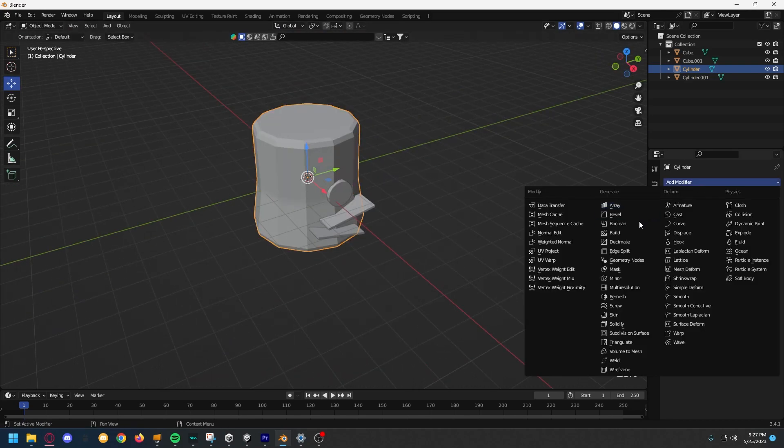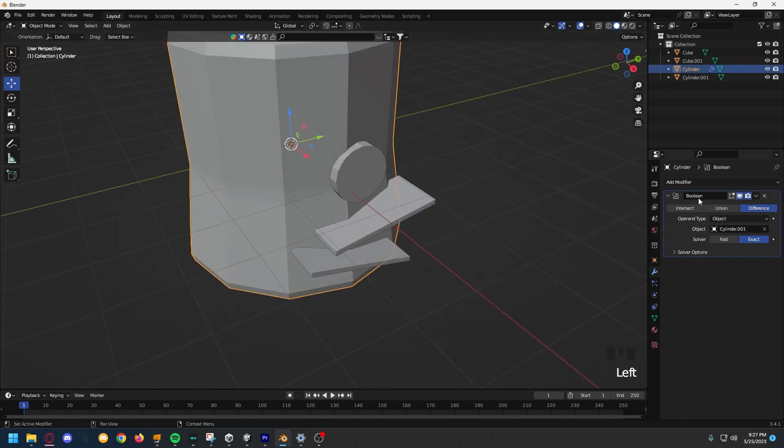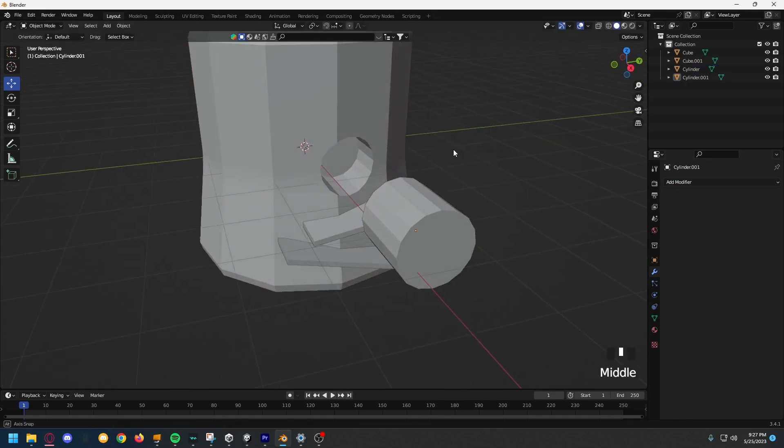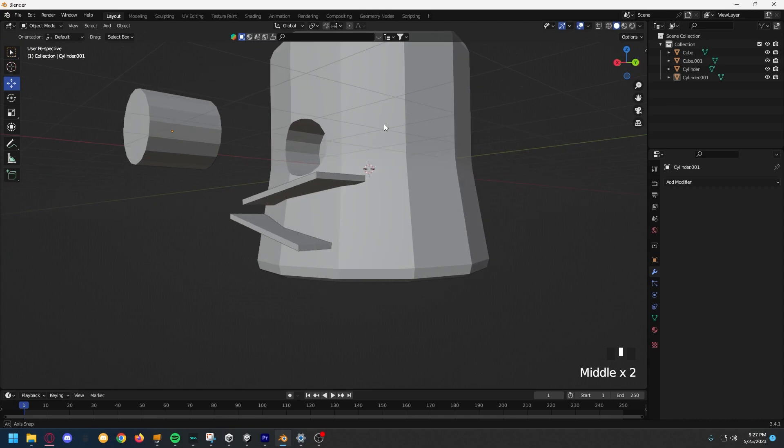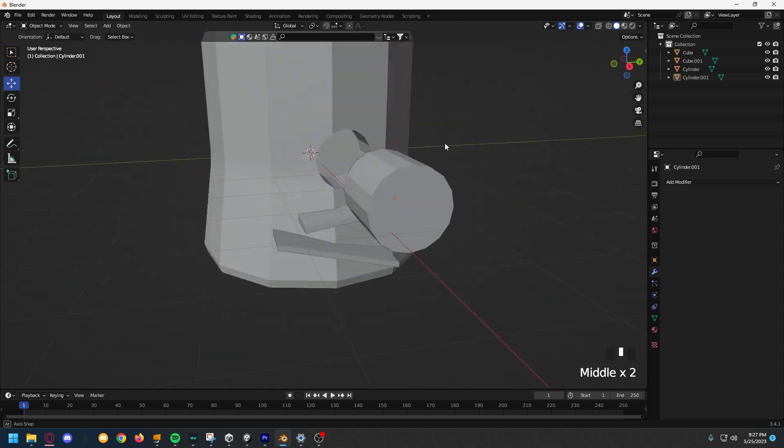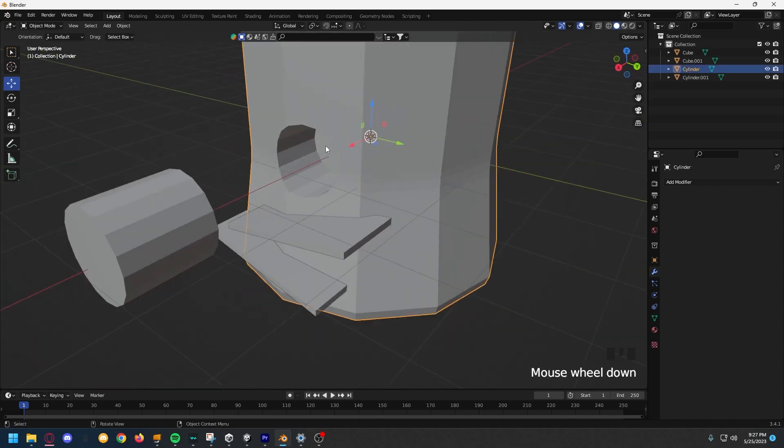So, click on the stump, add a boolean modifier to the stump, and then click object to the cylinder, then apply the modifier. Then, you have a nice cut inside of the stump, and it looks really nice, and I'm pretty sure you can see where I'm going with this.